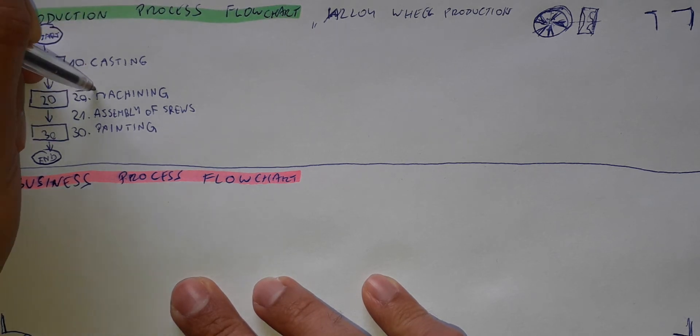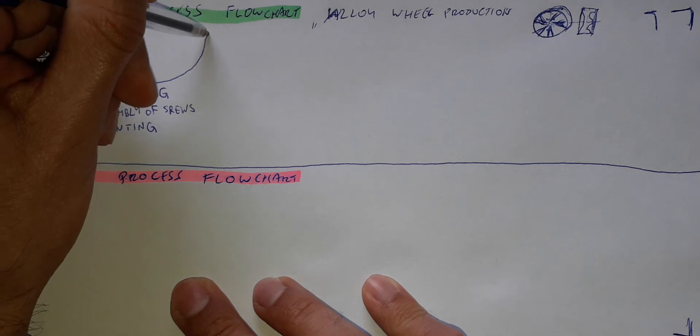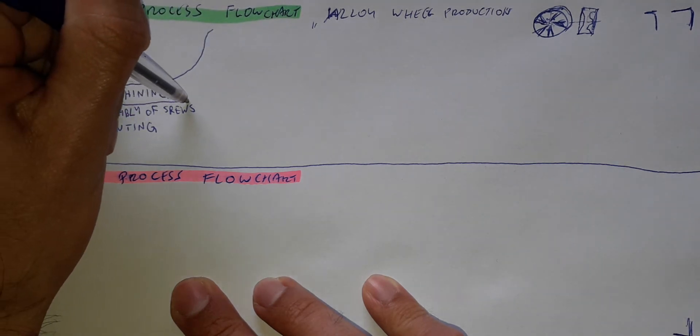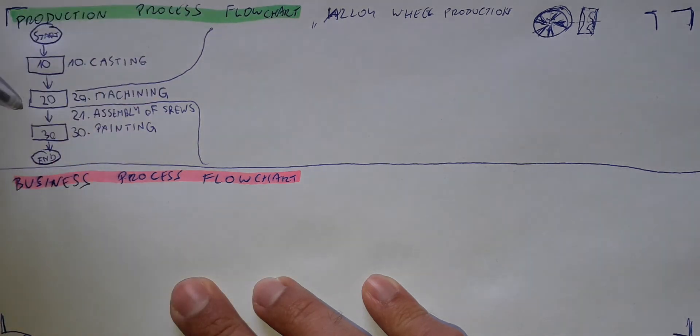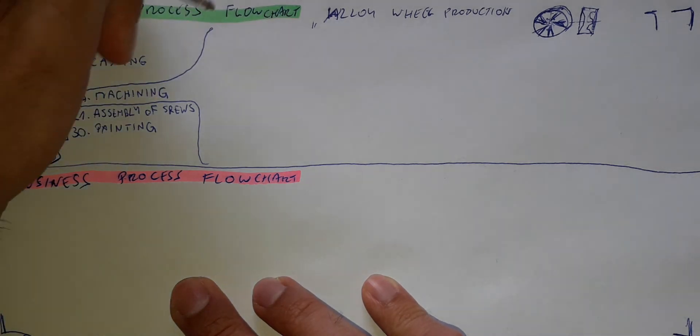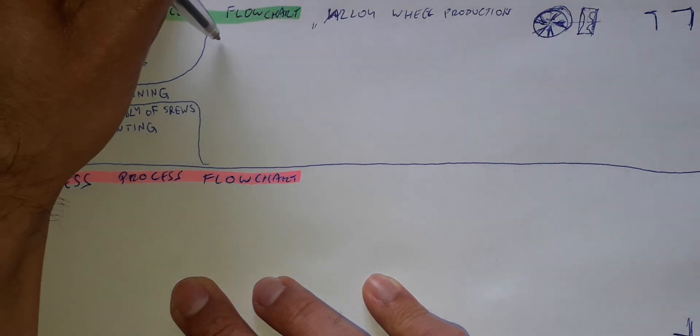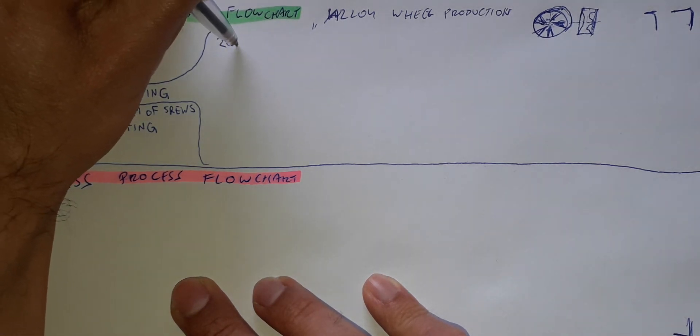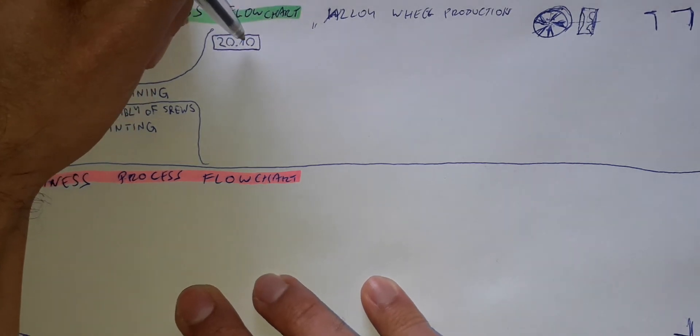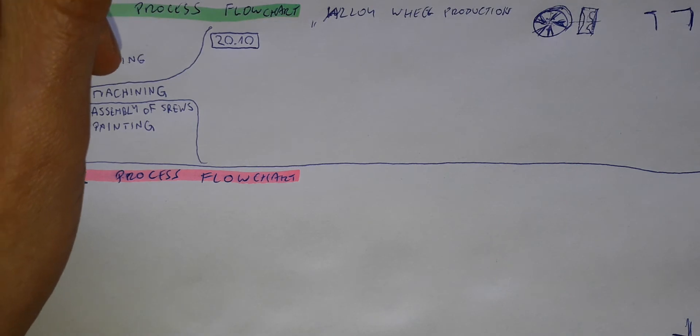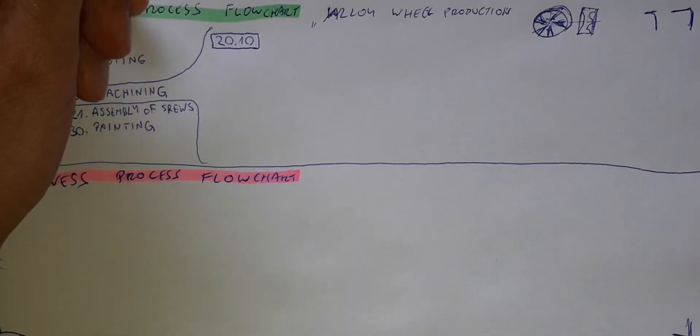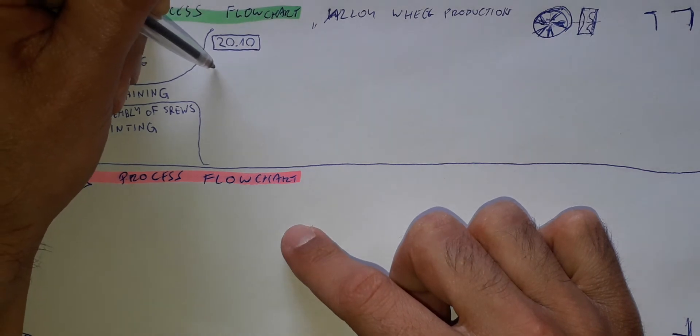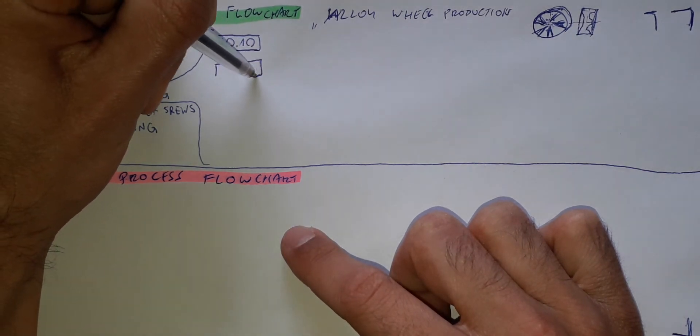Let's see what happens in the machining process. It will be the sub-process of the machining because we need to define the process in the complete depth to each single operation. So here I will put similar notation. 20.10 in this structure.